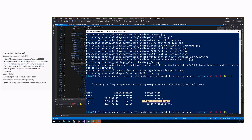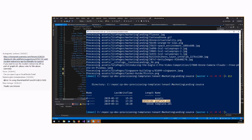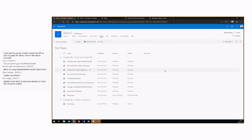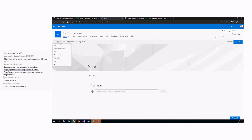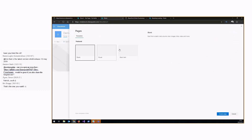Very recently in client-side pages a new functionality was introduced — the ability to use templates. If you go to the site and create a new page, you'll be asked what type of page you want to create: blank, visual, basic text. You can now also create your own templates.